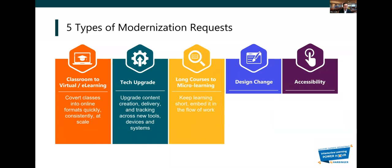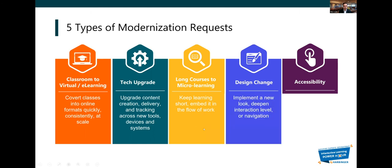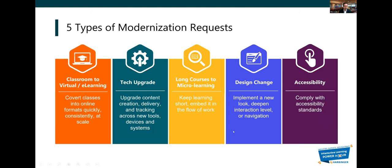Going from long to microlearning courses, there are two things: keeping it short and embedding it in the flow of work, so the learning is delivered at the point where it's needed most. Implementing a new look and deepening the interaction level are goals for design change and navigation. From an accessibility perspective, the goal is complying with accessibility standards.